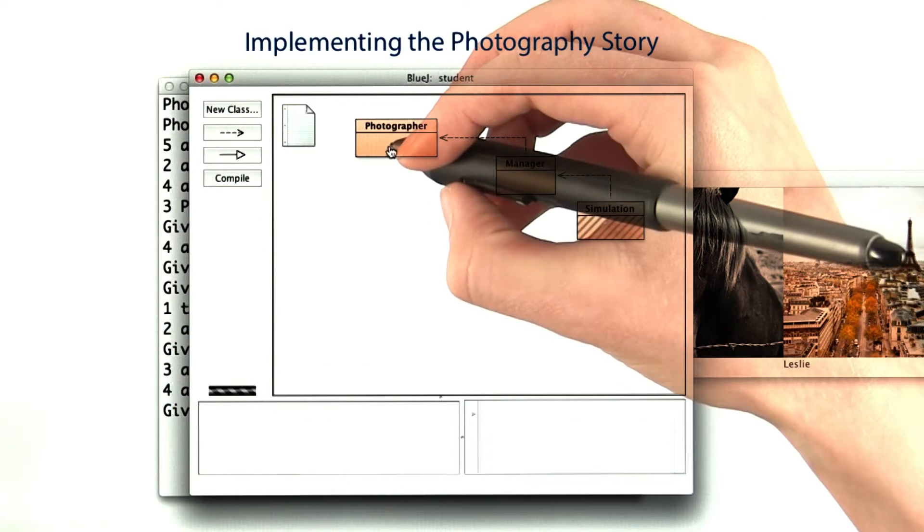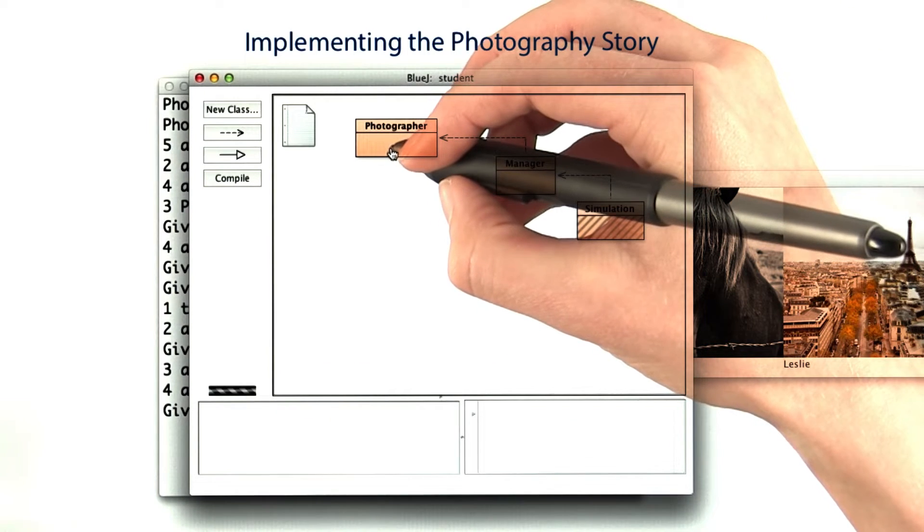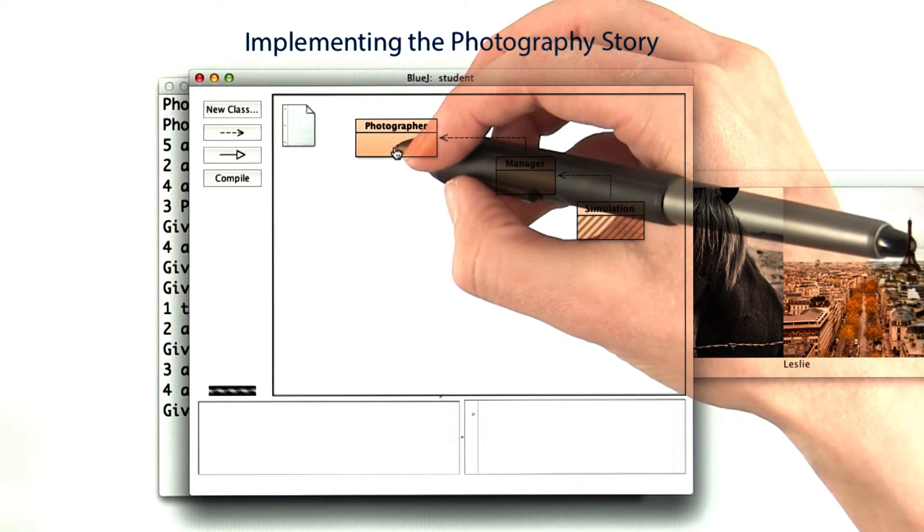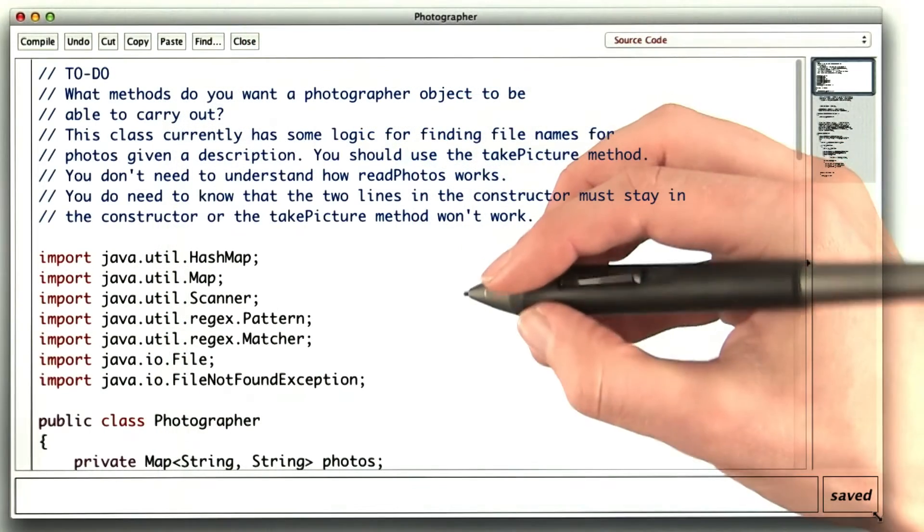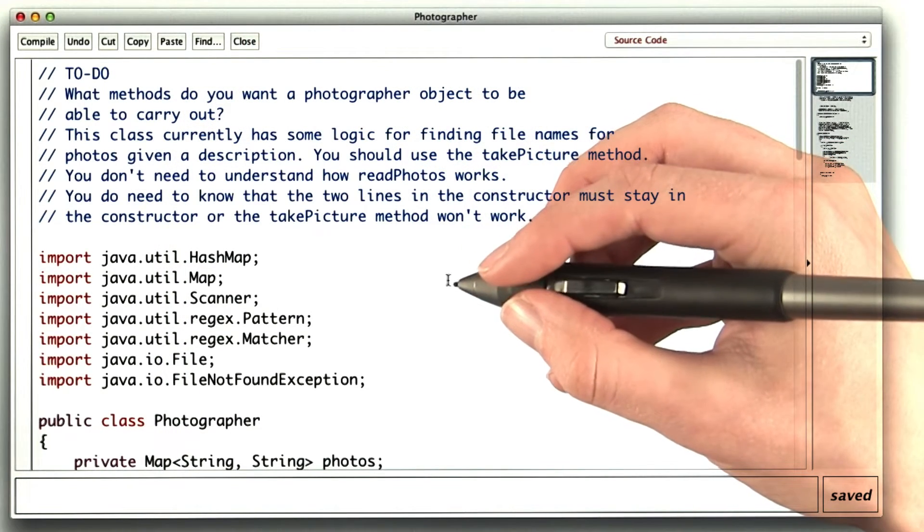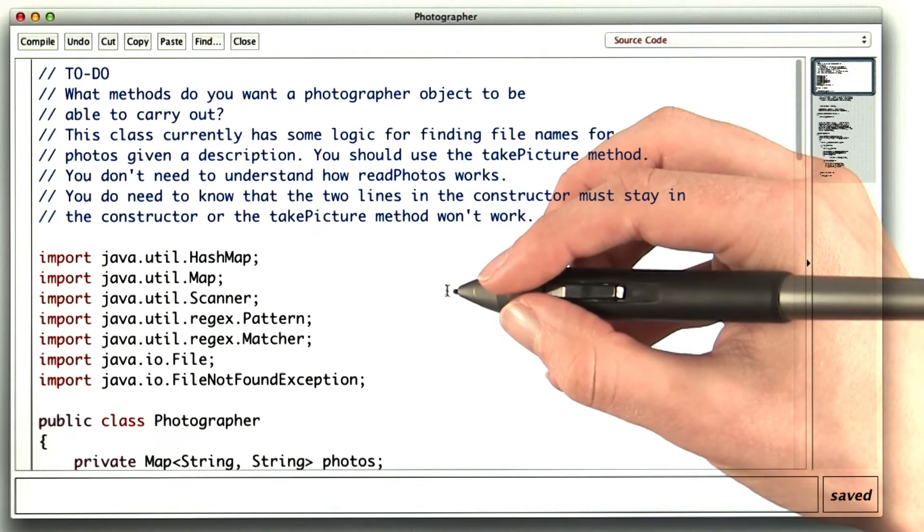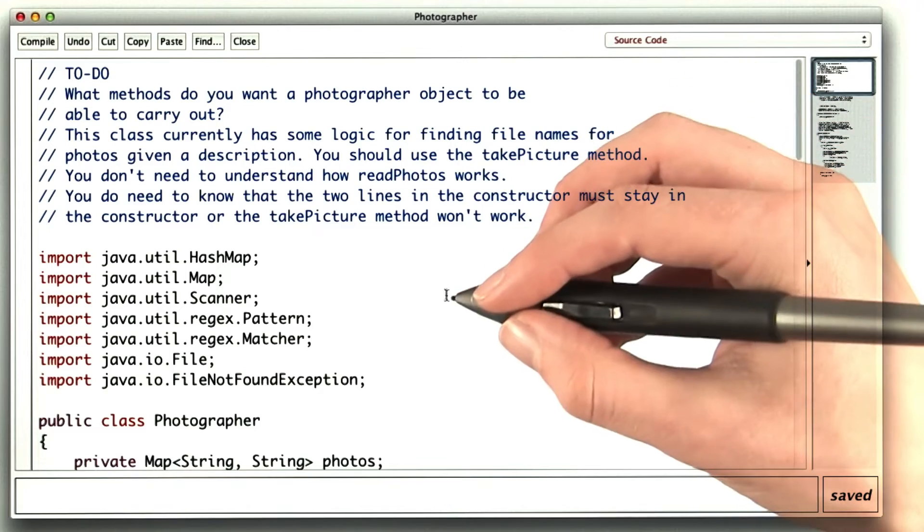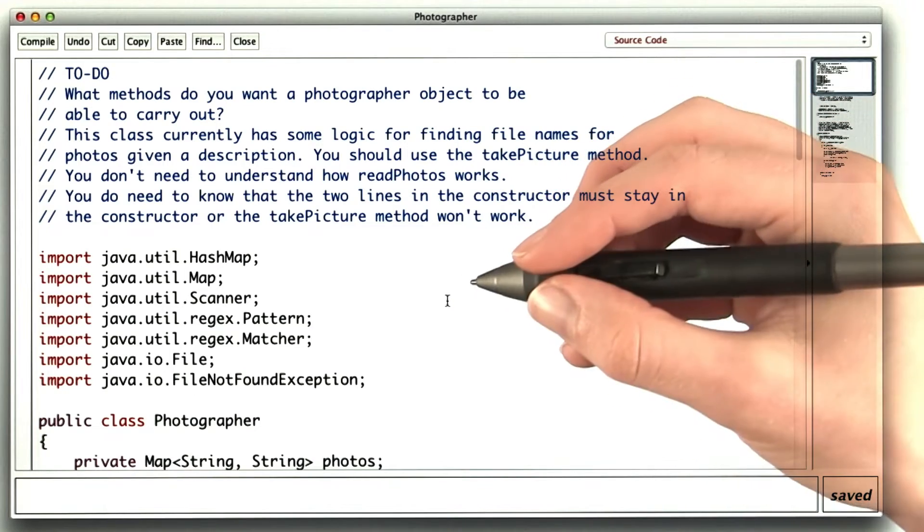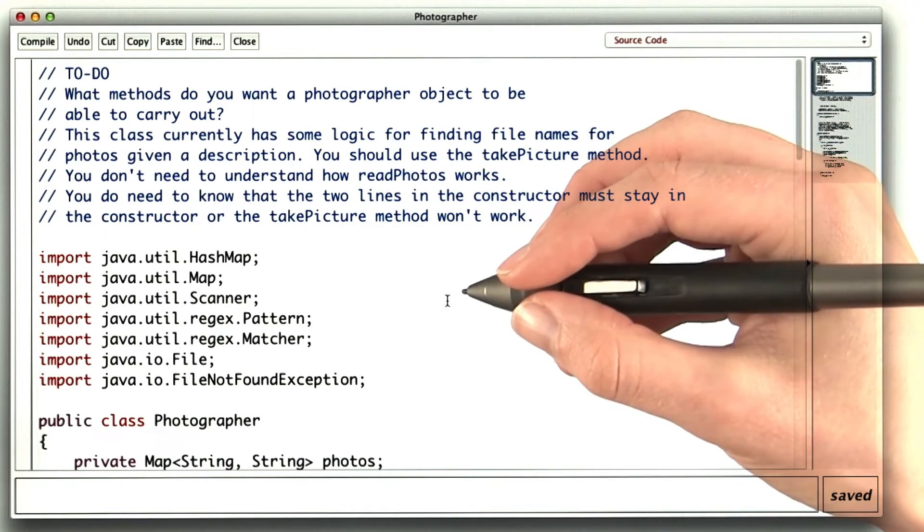The photographer has the complicated job of creating a photo based on a description. If this were real life, a person would be taking the photo and loading it into the system. But we don't have time to wait for that.